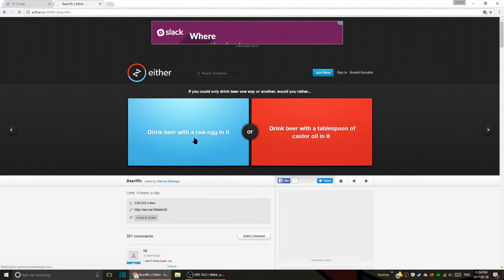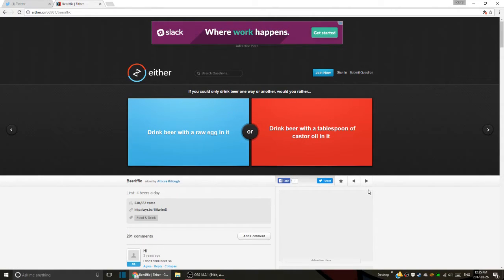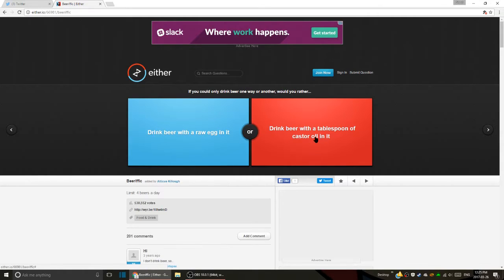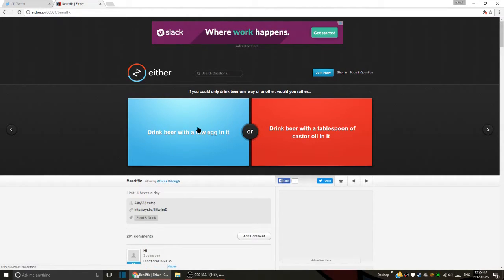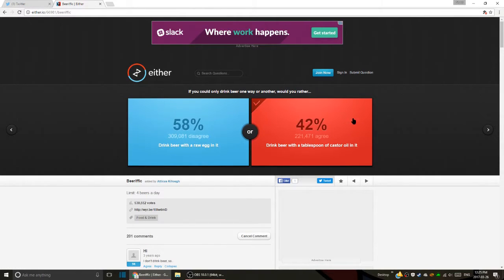Drink beer with a raw egg in it or drink beer with a tablespoon of castor oil in it? I just looked up what castor oil was - it's anti-inflammatory and antibacterial. I don't really want to eat a raw egg. I'd rather have the castor oil. It's only a tablespoon, you could really trim a tablespoon.